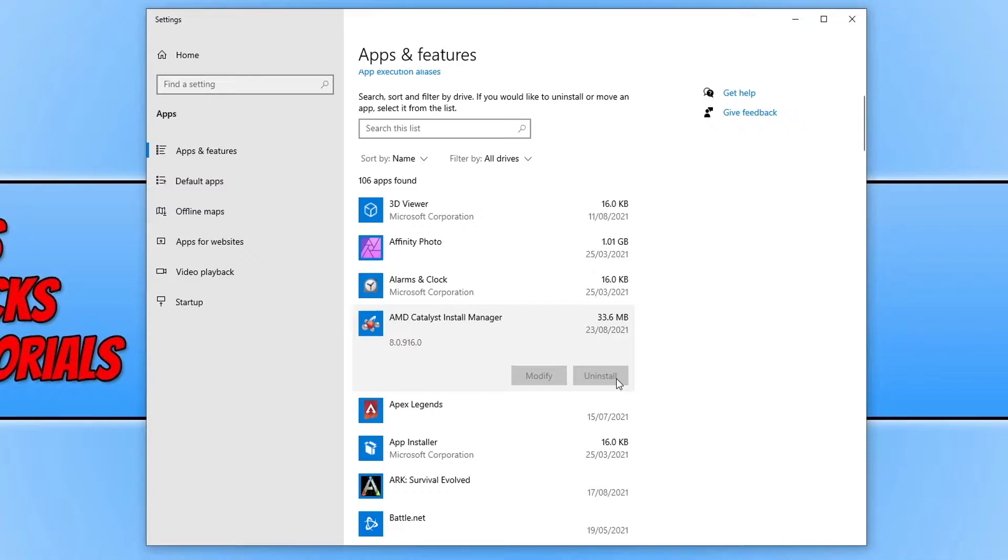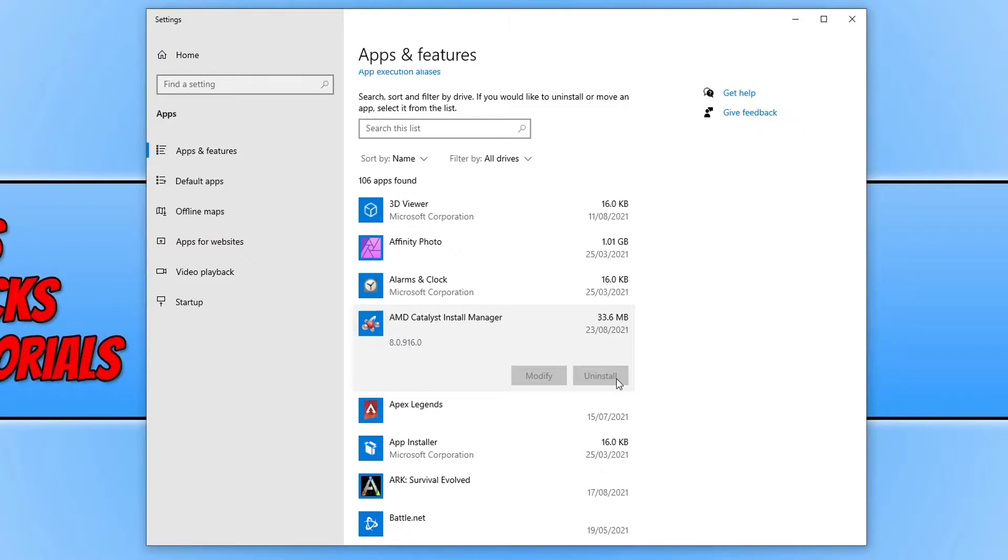The most likely cause for this issue is because the program you're trying to uninstall is fairly old. So we need to uninstall this through Control Panel.